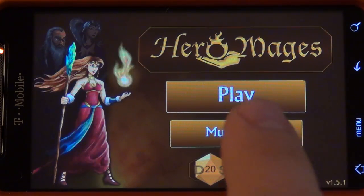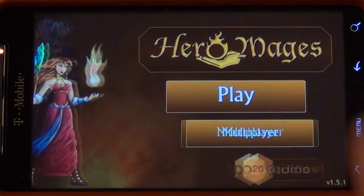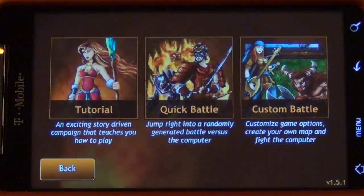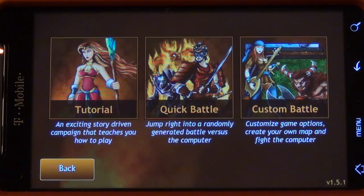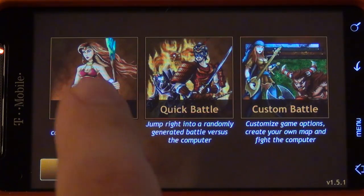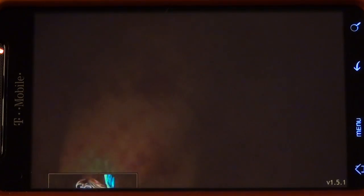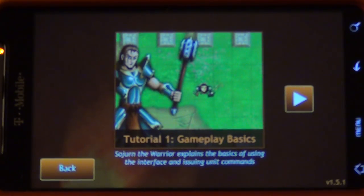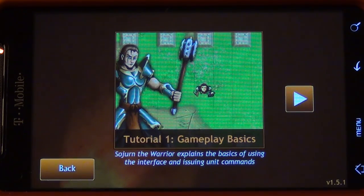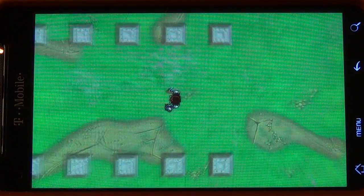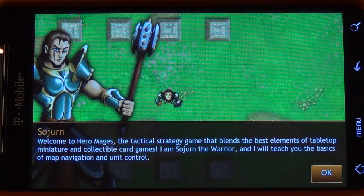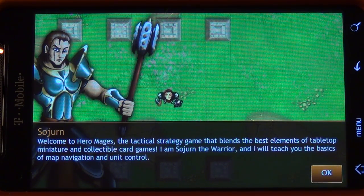One of the new features is the single player options. We've got some new options here to play tutorial mode, quick battle, or custom battle. Tutorial is a new option that allows you to learn how to play the game while going through this interactive story mode. The characters on the side will actually go ahead and introduce you to the steps of the game.